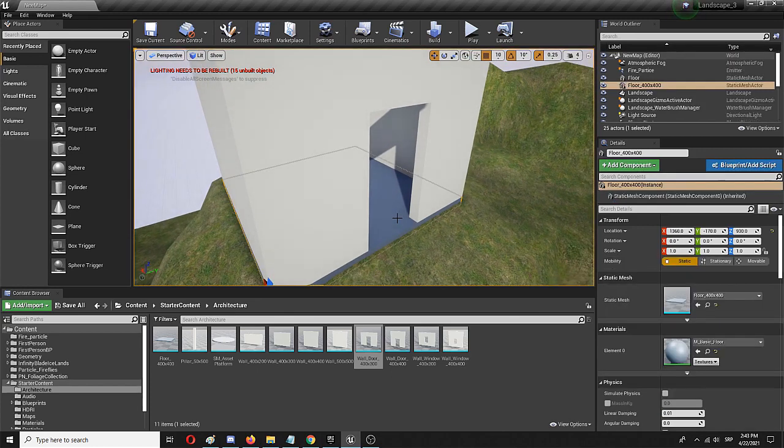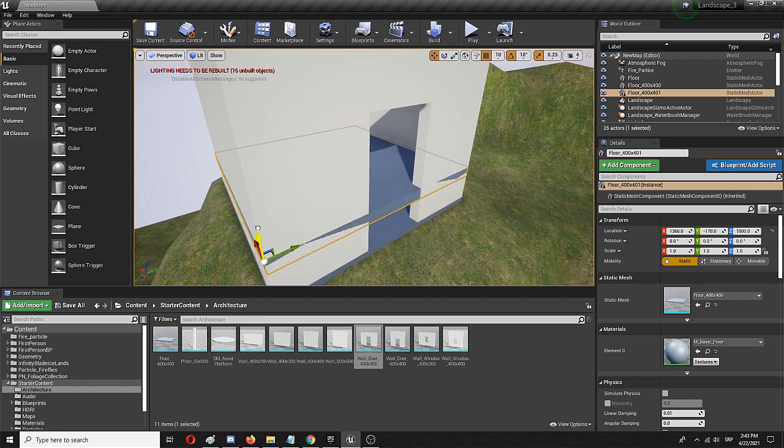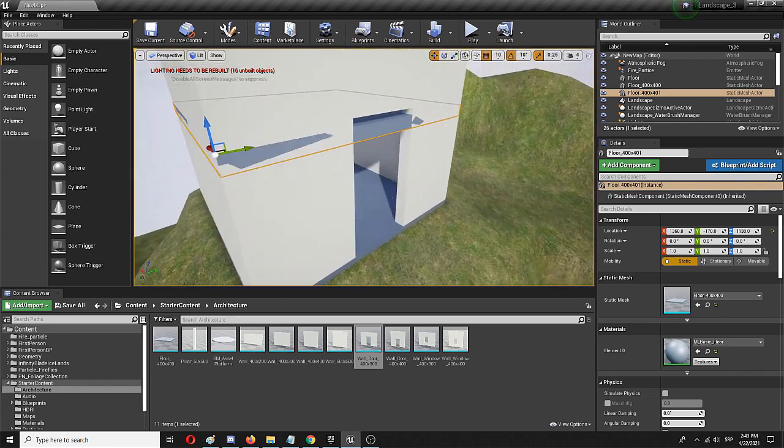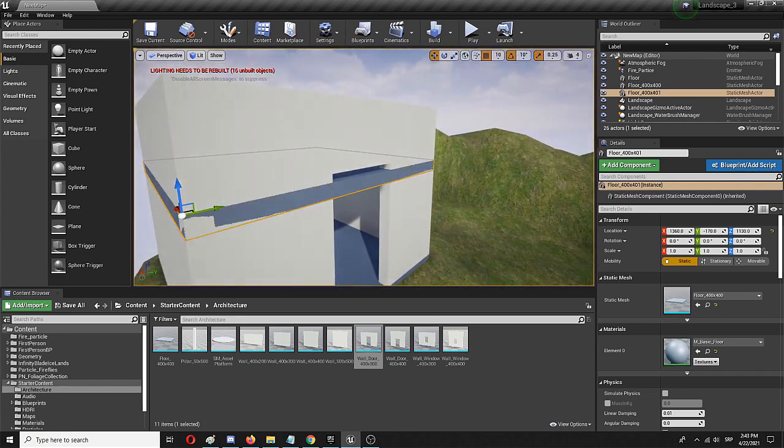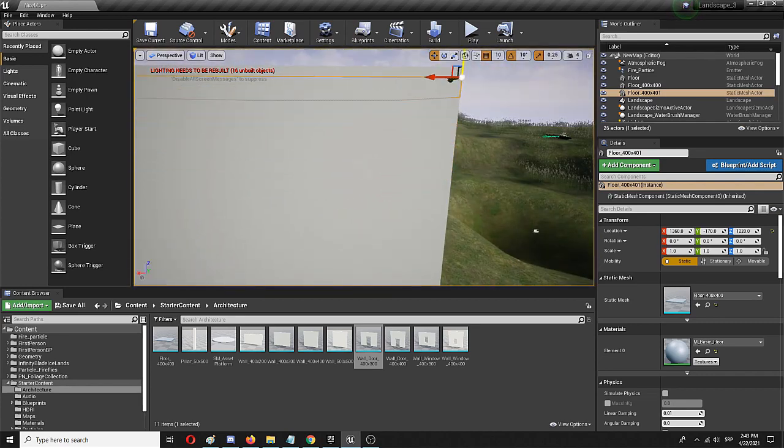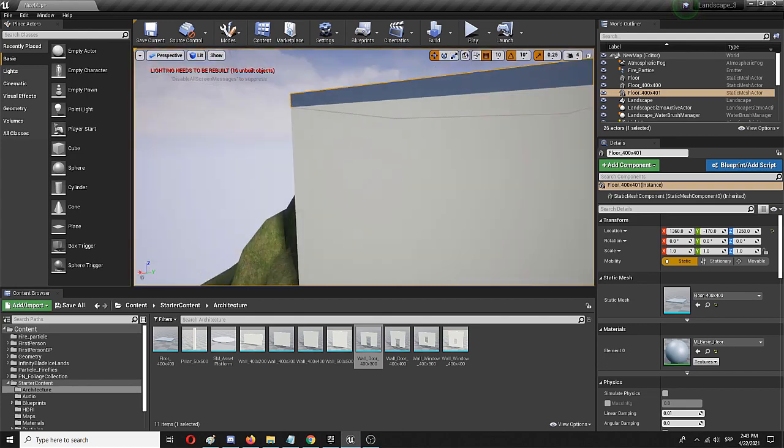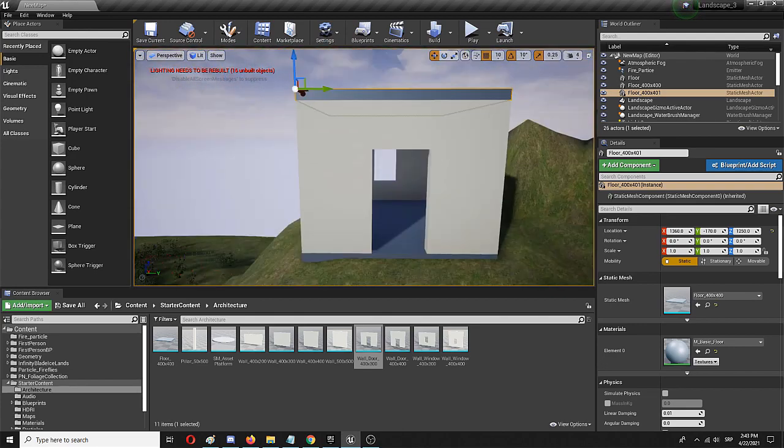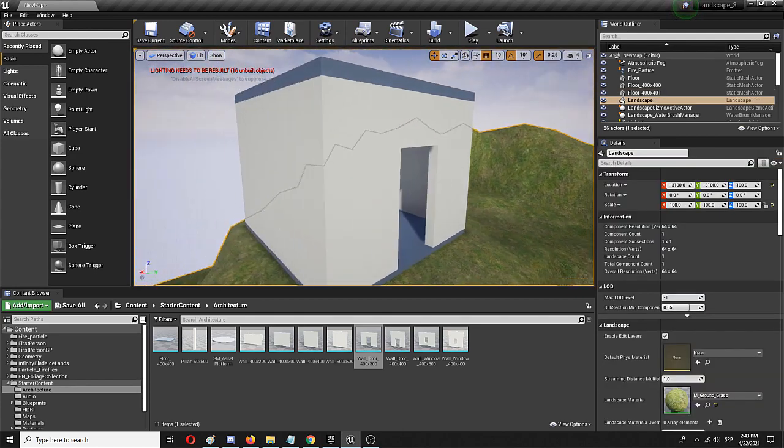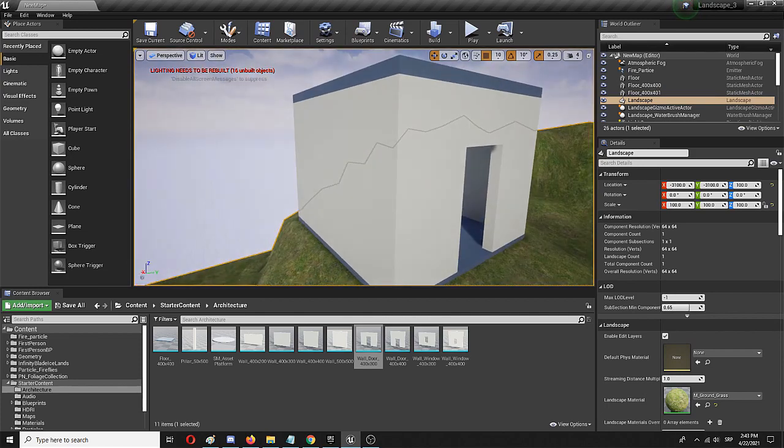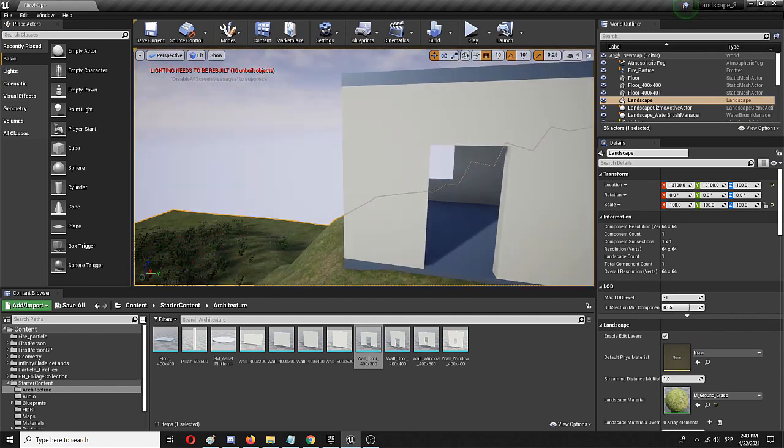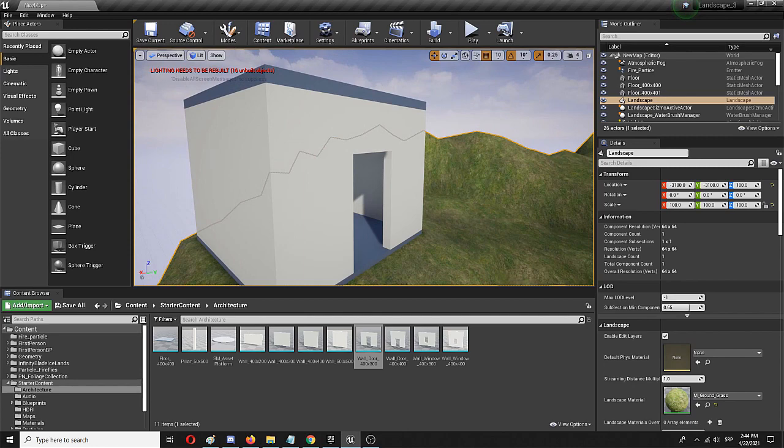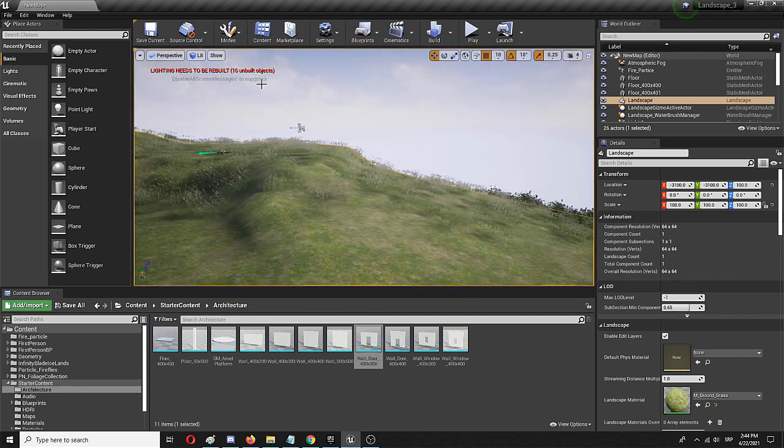I'm going to use the floor element again, copy and paste it, and move it up. Again, there's the stutter effect. Again, I'm going to avoid it by moving this on the top of the same structure. And voila, there's your very first building in Unreal Engine.